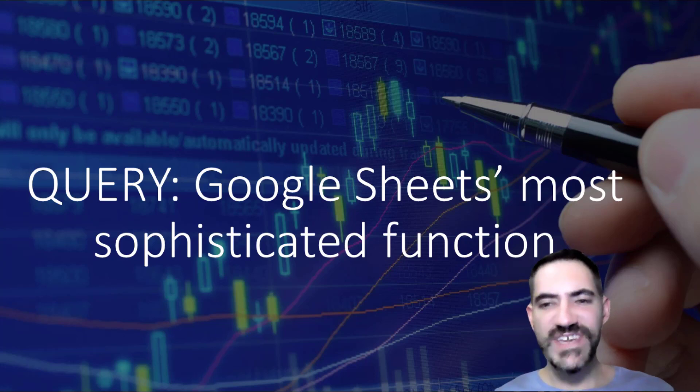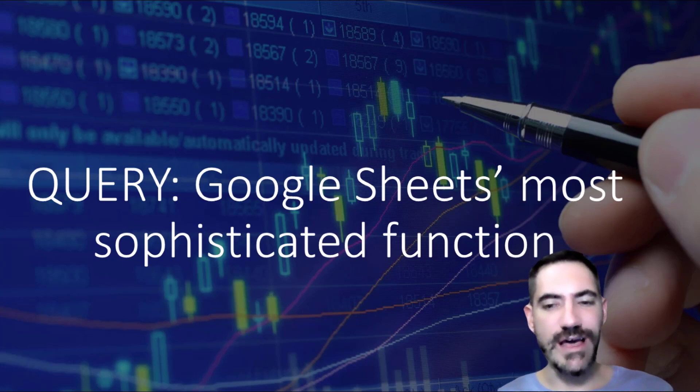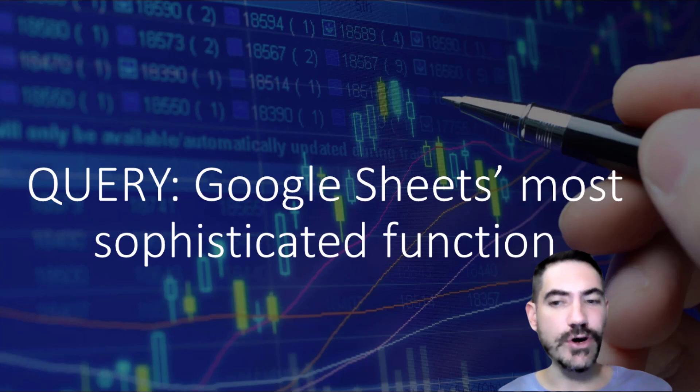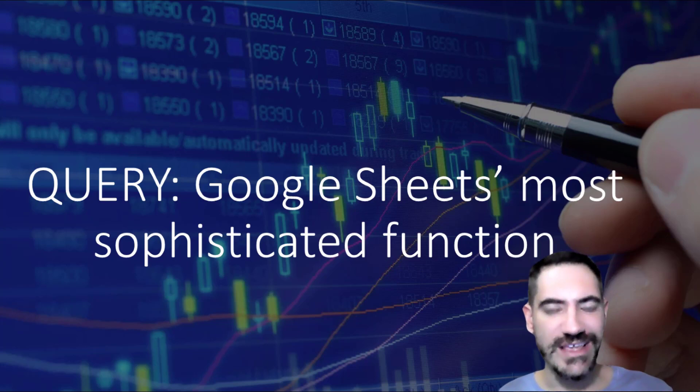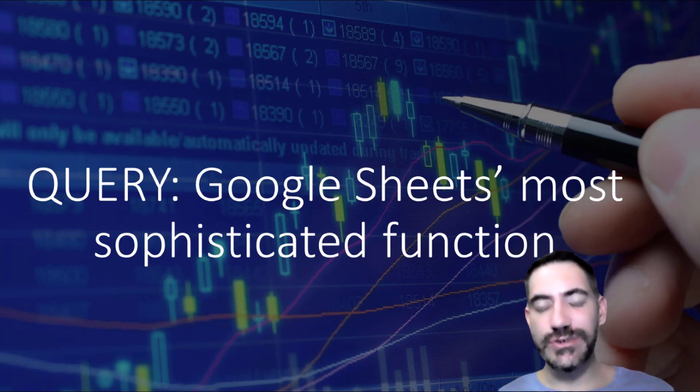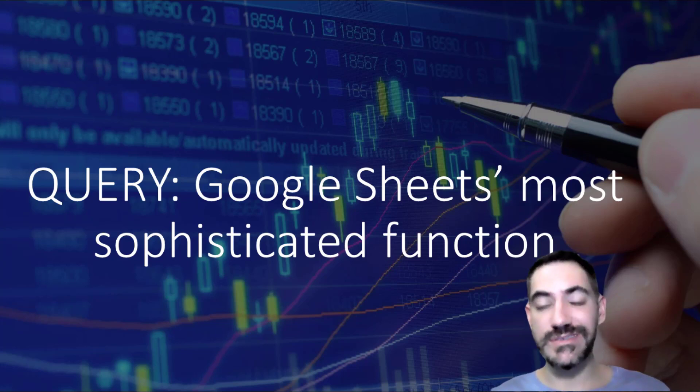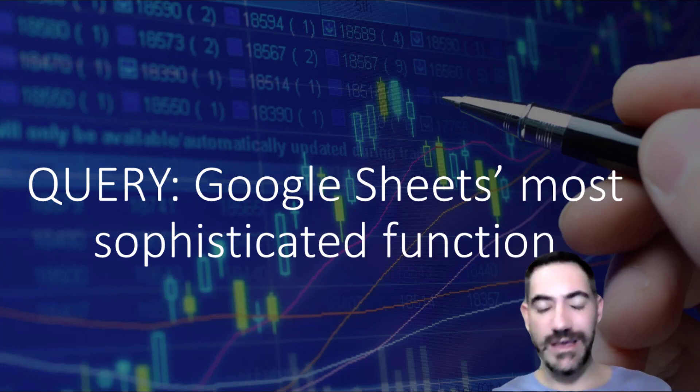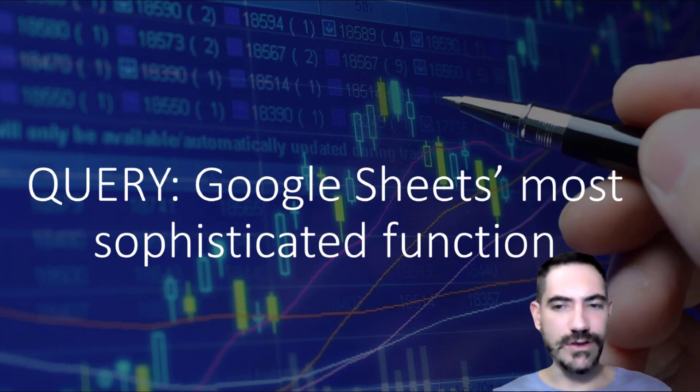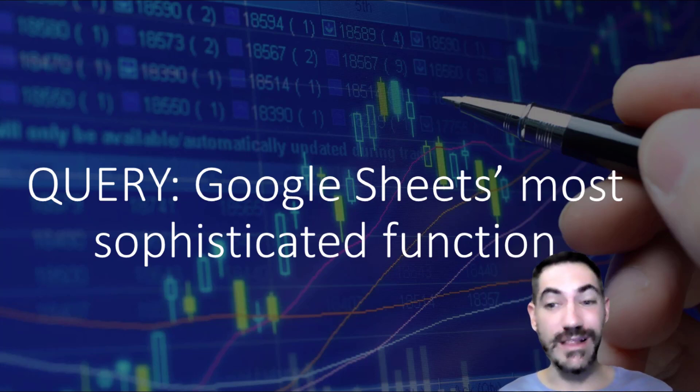By far the most sophisticated and complex function in either Excel or Google Sheets is called the query function. It allows you to return a table based on an input data source, which is normally another table in Google Sheets, and you can write SQL-like code to get the answer.